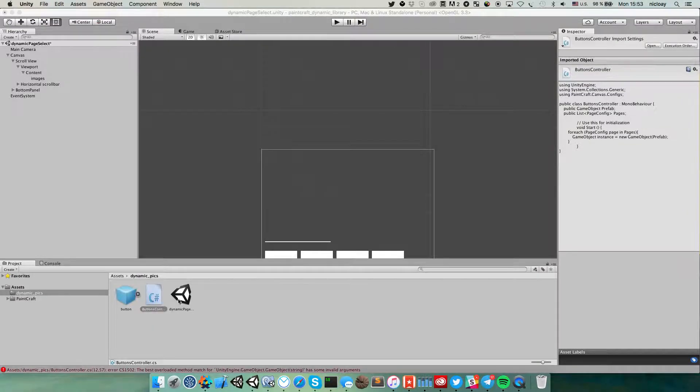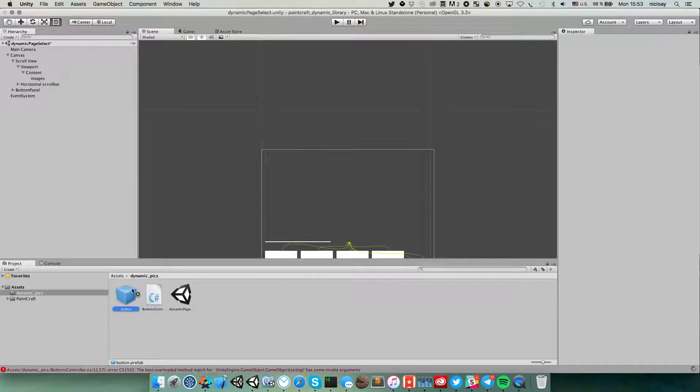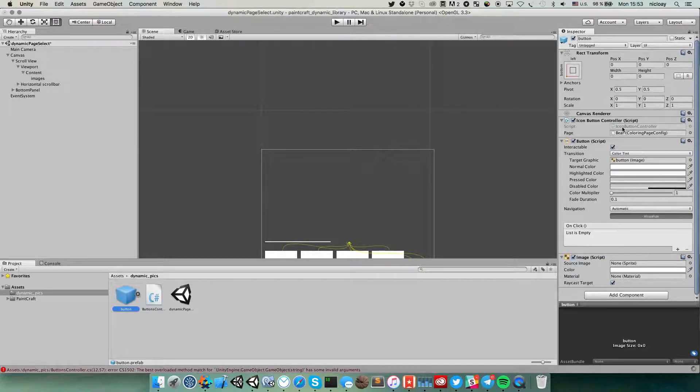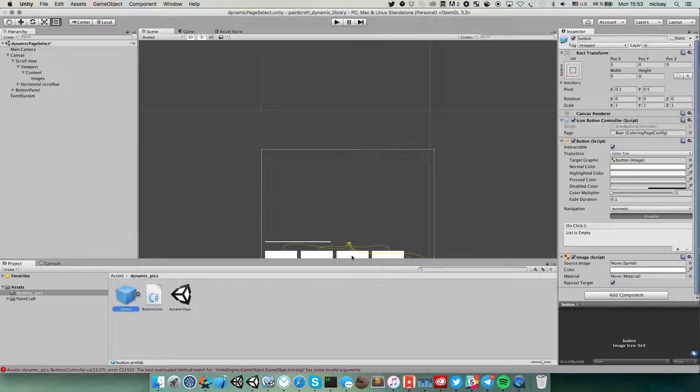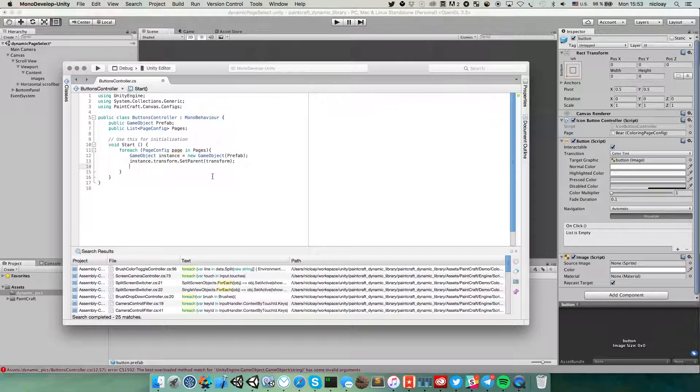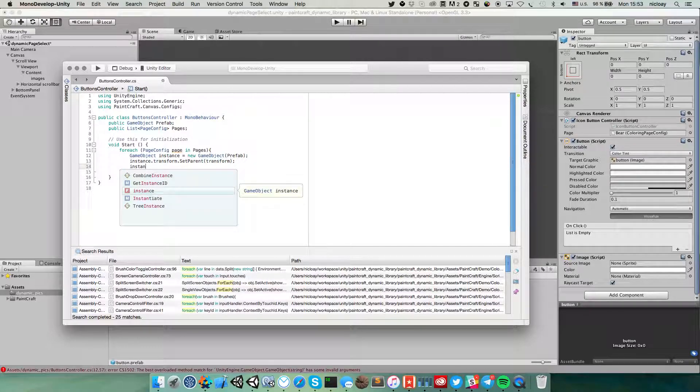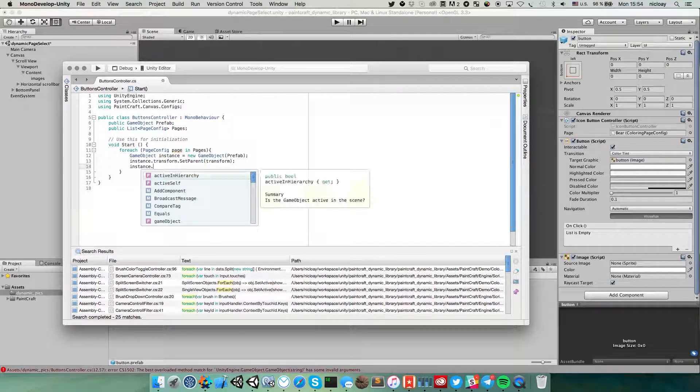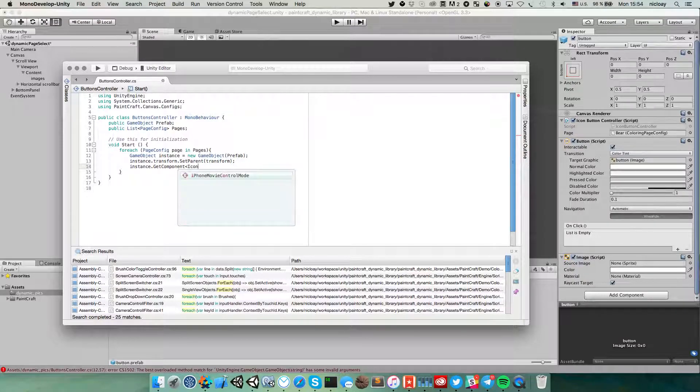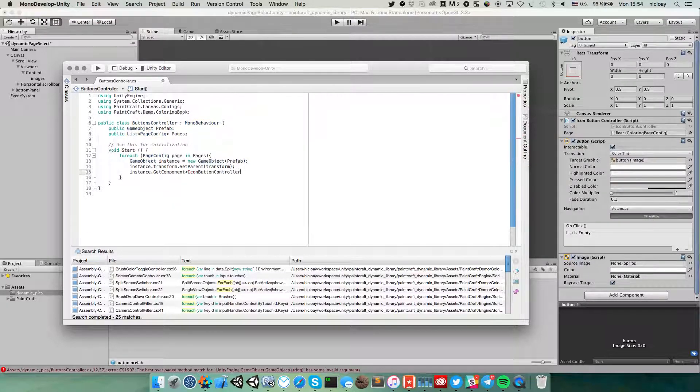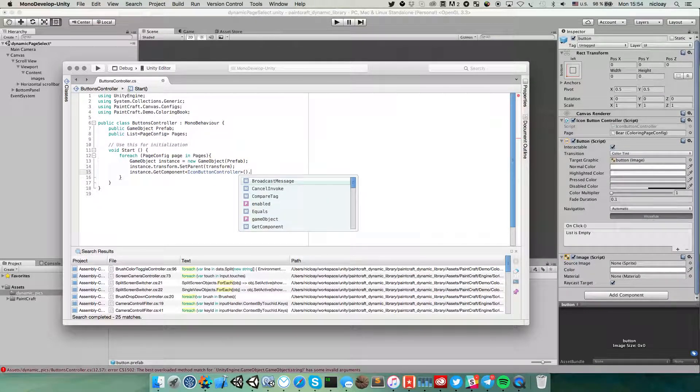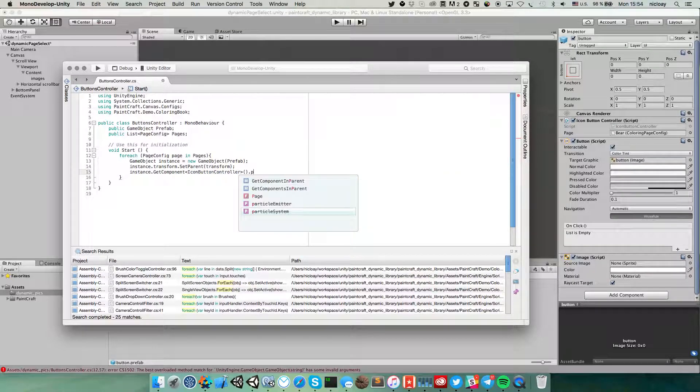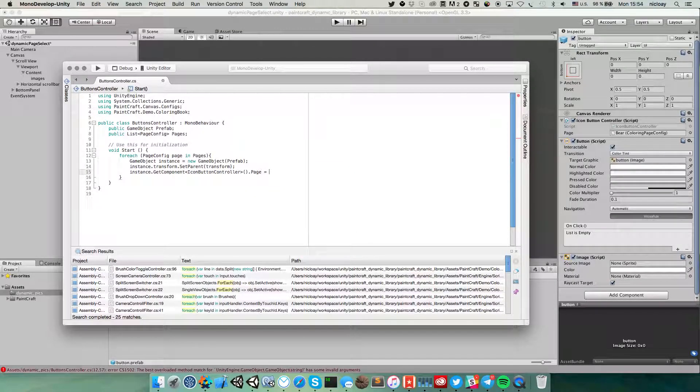Then in this prefab we have an icon button controller. And this controller sets proper icon to these elements. So let's take this component icon button controller and we have a page property. What we need is to assign the page to this property.